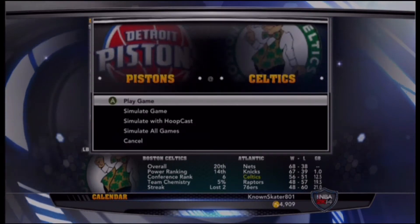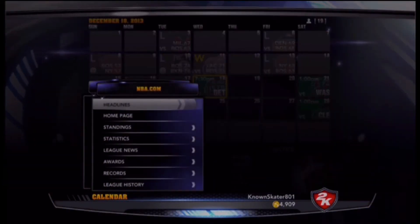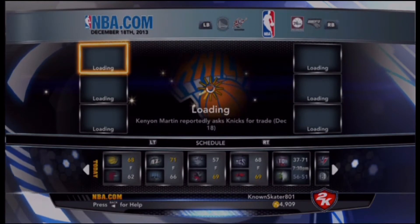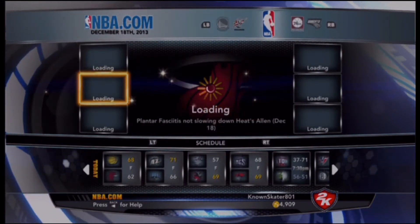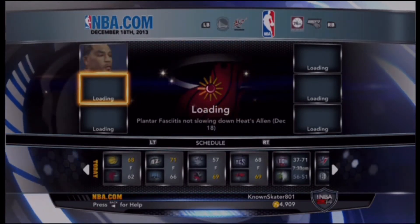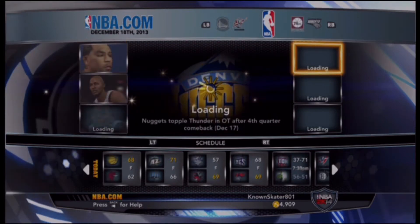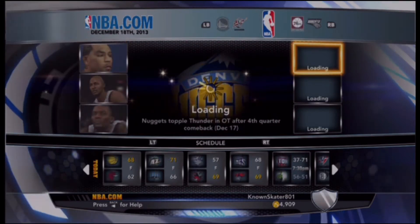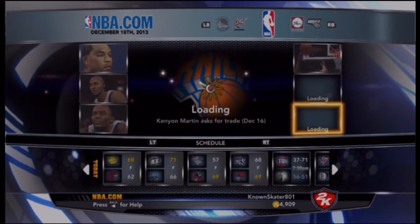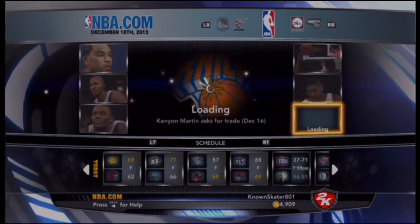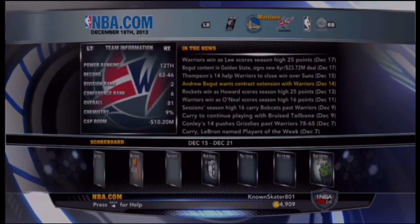Let's simulate through and check some headlines. Kenyon Martin asking the Knicks for a trade — that's interesting. Allen is out, Bosh coming back to practice, Nuggets topple Thunder. Metta World Peace doesn't like New York, Martin asking for a trade — trouble in New York paradise.